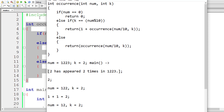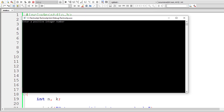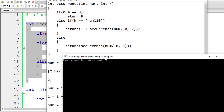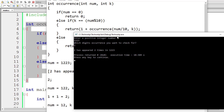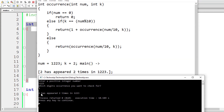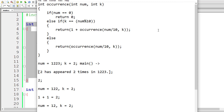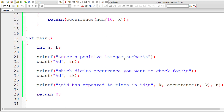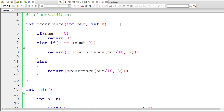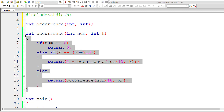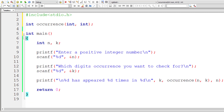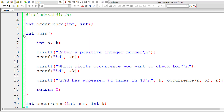Everything else like function instances and associated memory will be popped out of the stack. Let me write the function prototype and finish off this program. I hope you understood the concept and logic behind this recursive function. Let me paste this at the end after main. Once again, let me save, compile, and run this program.